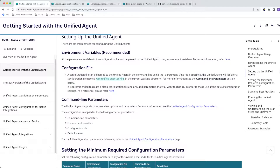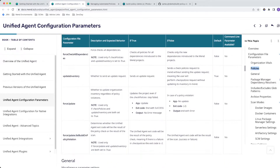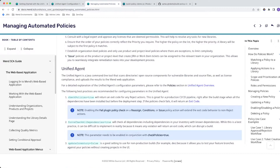Next, we have the configuration parameters we'll be working with for checking policies: check policies, force check all dependencies, update inventory, force update, and fail build on policy violations. If you read more about managing automated policies, you'll see that check policies equals true is the base for returning an exit code when you have any reject actions. Force check all dependencies equals true will check all of your dependencies instead of just the newly added ones.